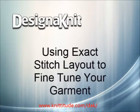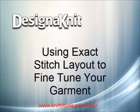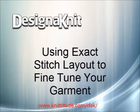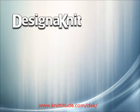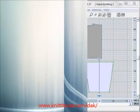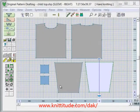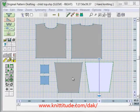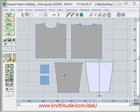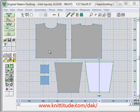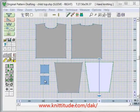Welcome to the Design It 8 video learning series. In this tutorial we will be looking at a new feature in the original pattern drafting section of the program called exact stitch layout. I have a child's top open right now that was created in the standard garment styling section of the program and then opened in original pattern draft. Standard garment styling pieces are grey, and original pattern drafting pieces such as these two pockets are blue — this is the active piece.